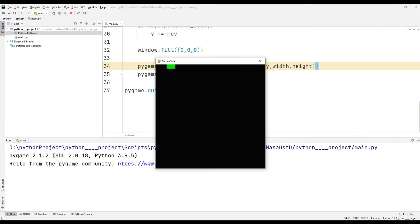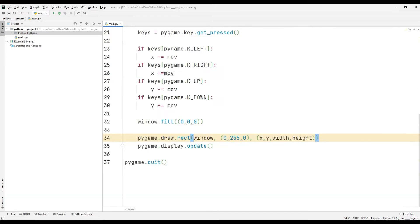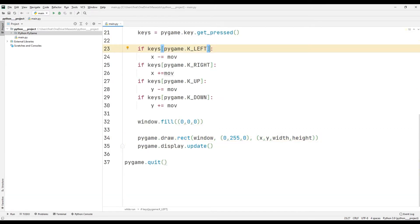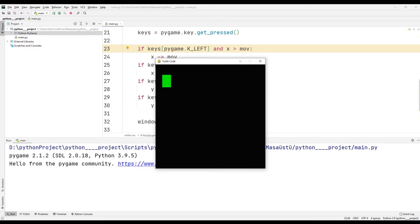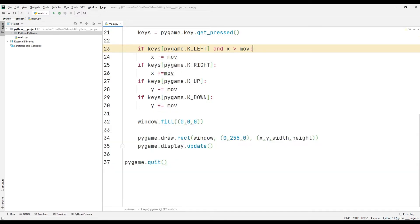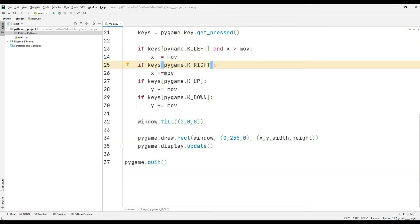While the object is moving, it can go out of the window. We need to impose some constraints using if queries. Using this code, we can restrict the left direction. Using this code, we can restrict the right direction.